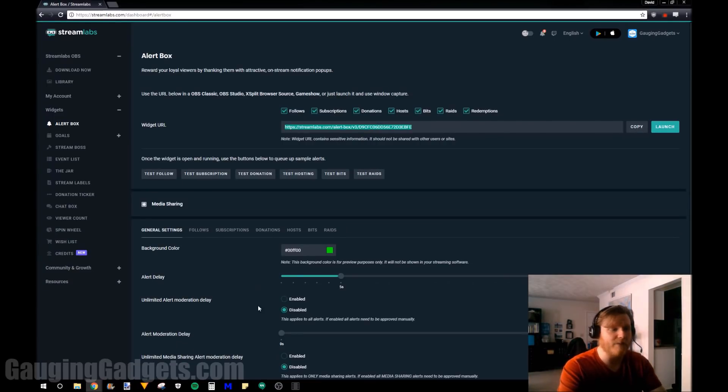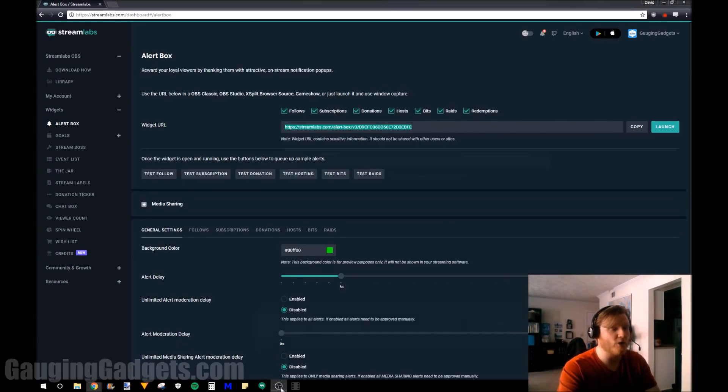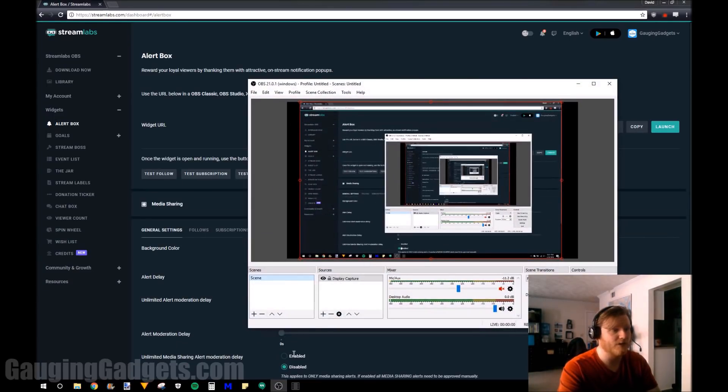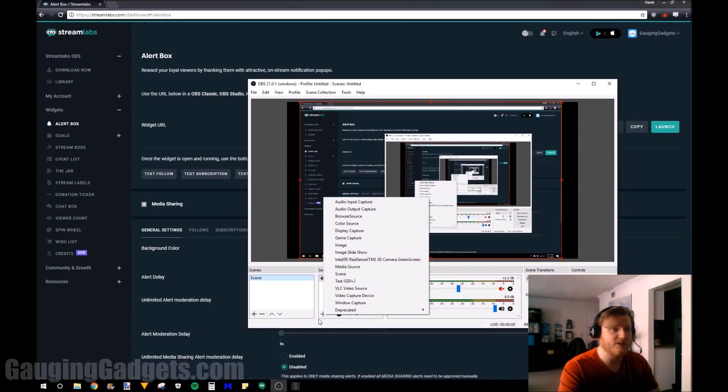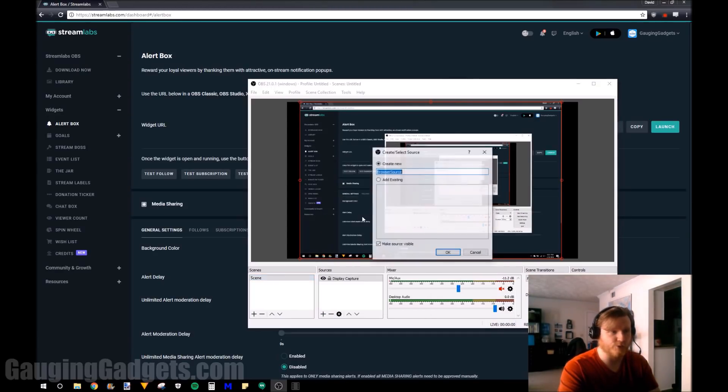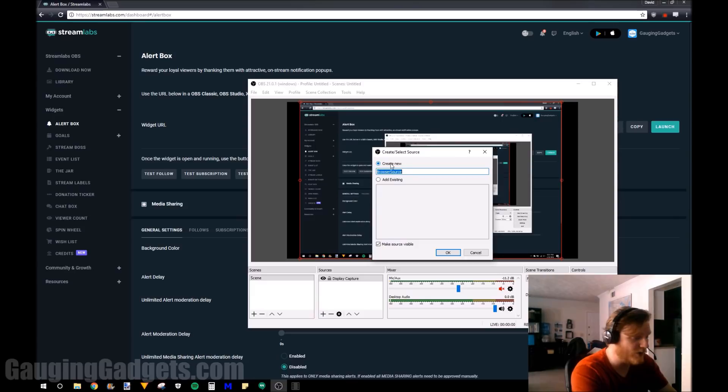Once we have this copied we go back to OBS, we press the plus button for sources and we're just going to add a browser source. So you can name this to whatever you want, follower alert.